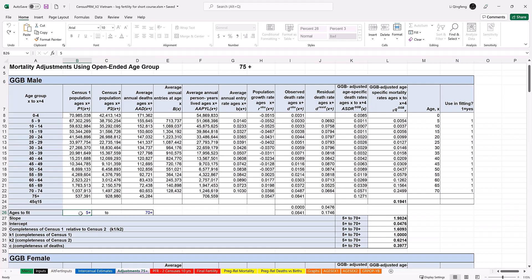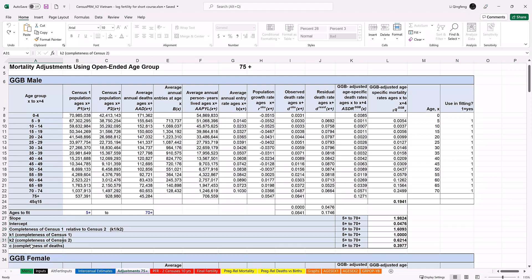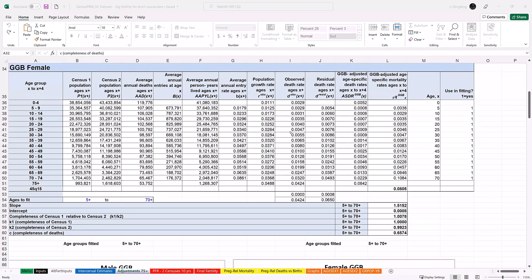As mentioned above, the calculations for males are only meant to serve as an indicator of their overall data quality. They do not affect the PRMR estimates. If you look at the bottom part of the panel, you will see the results such as slope, intercept, completeness of census 1 relative to census 2, k1, k2, and c. Of this, the completeness of census 1 relative to census 2 and completeness of death are the results you want to examine carefully. We will use this number to adjust for the undercounting of deaths. Then, the worksheet evaluates the completeness of death recording for females using the GGB method. It is formulated exactly like the GGB male panel described above. Like for males, here we see the completeness of census 1 relative to census 2 and completeness of death.